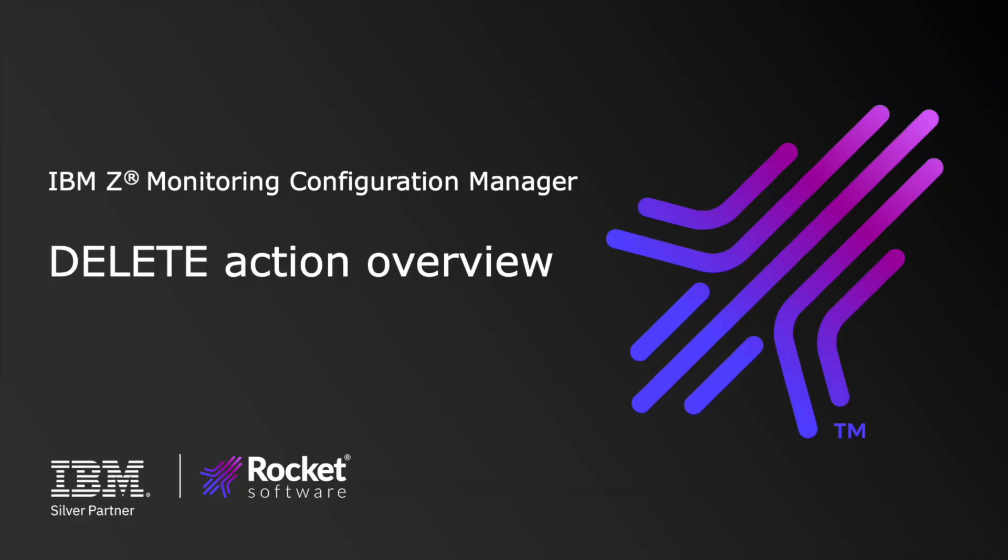I work as a software engineer for IBM Z Monitoring Configuration Manager and today I'm going to demo Configuration Manager's action called Delete. After watching the video, you will understand how to clean up your existing runtime environments.